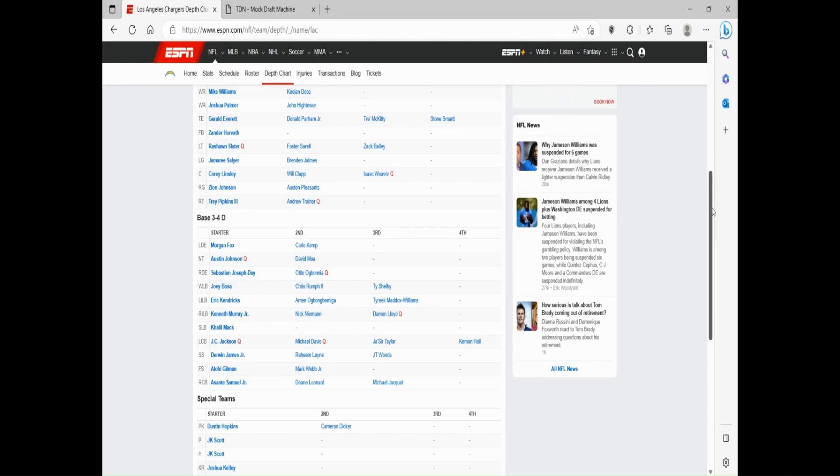Really, that entire D-line needs tons of more depth, because obviously at the linebacker position they are pretty much suited well with Eric Kendricks, the long-term vet from Minnesota coming over this offseason, Kenneth Murray and Khalil Mack as well as the mainstays.